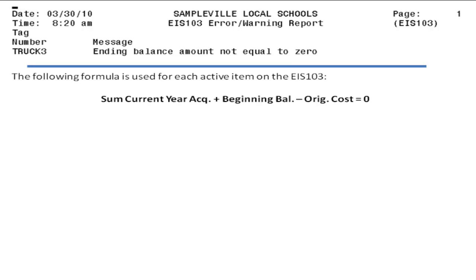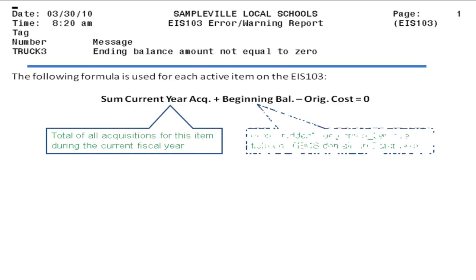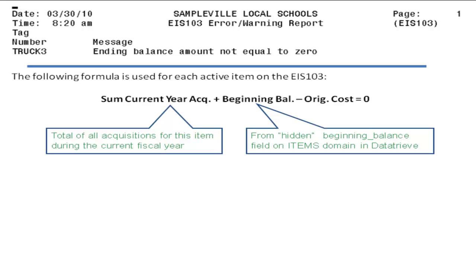The following formula is used for each active item on the 103: the sum of the current year's acquisitions plus the item's beginning balance amount stored in the beginning info section of the item's domain and data tree, minus the original cost, should equal zero. If it doesn't, the error message is issued and the item is not included on the 103 report.